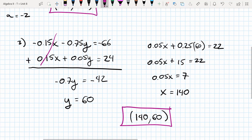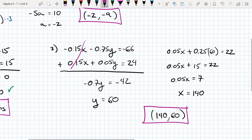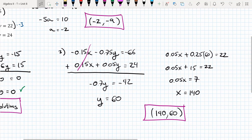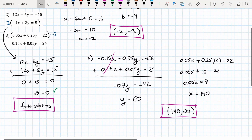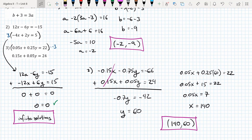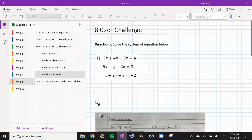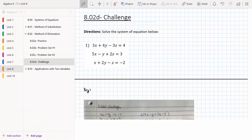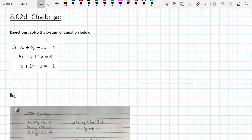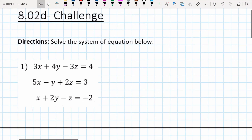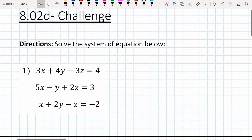That's the method of elimination with a bunch of examples. Again, this should be a review from Algebra 1. Once you finish with this problem set, work through the more challenging question — a 3-by-3 system of equations — to wrap up class for today.